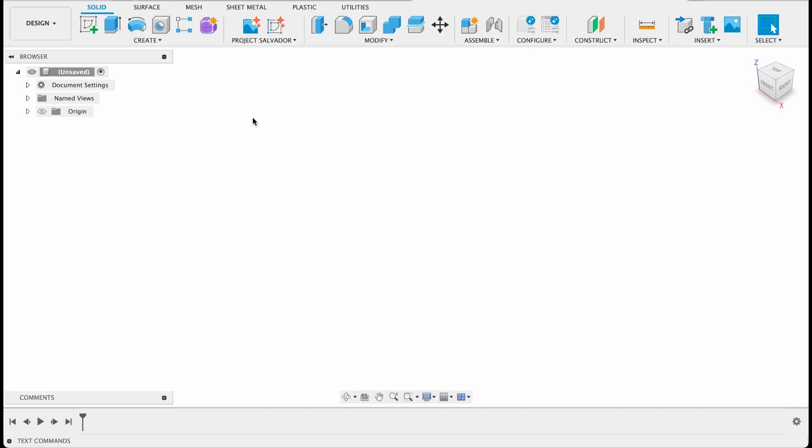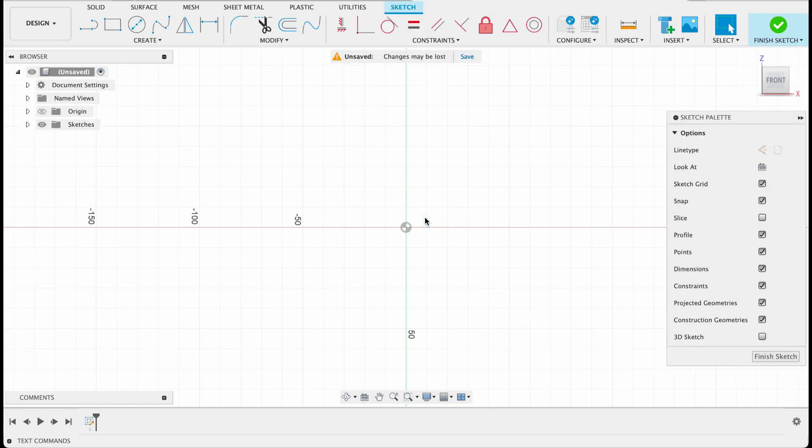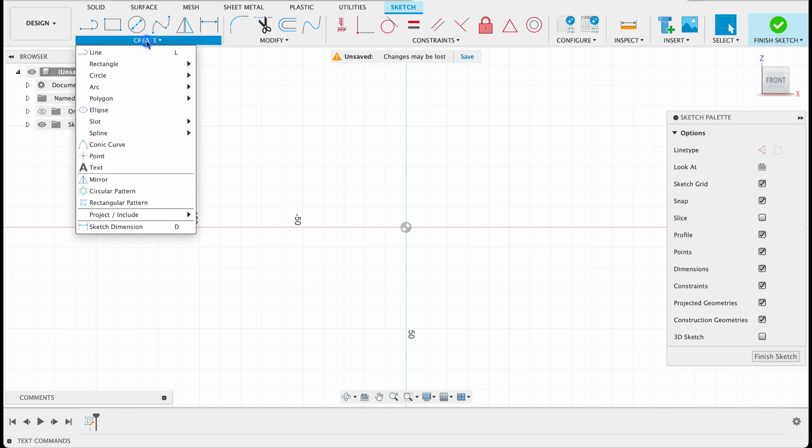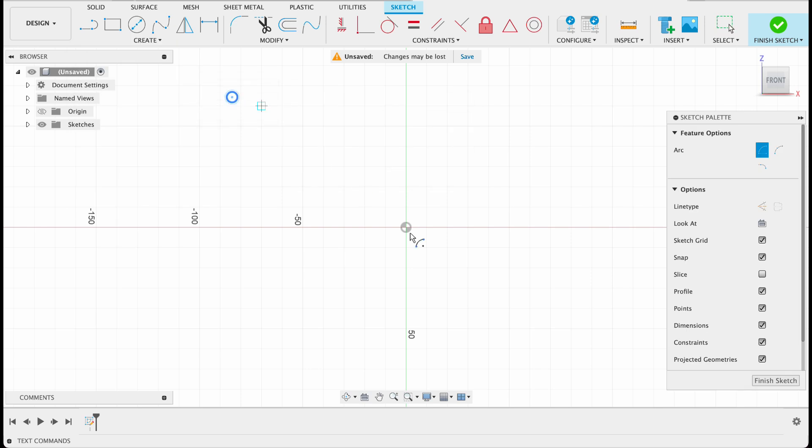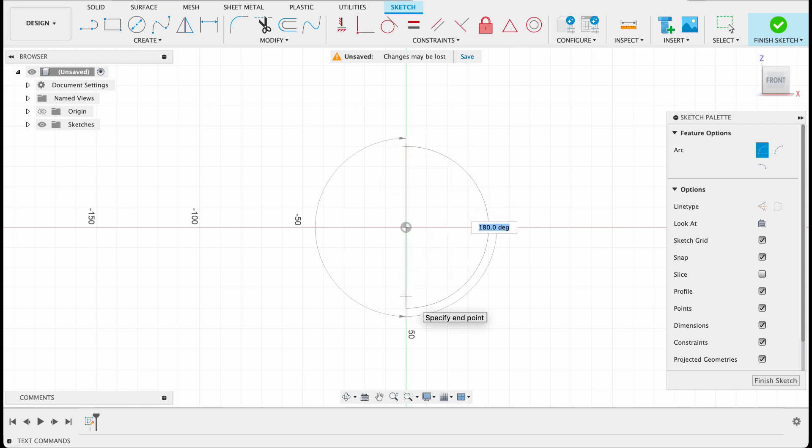We're going to start this one off with a sketch on the front plane, which is what I usually like to do. We're going to be using the revolve tool, so we've got two options here. Either we could use the center diameter circle and draw it out and then just cut off half, or we can use the center point arc which is what I'm going to go with. So create arc, center point arc, and we'll start it there at the origin. It's going to be 40 millimeters and 180 degrees. It snaps there nicely to 180.